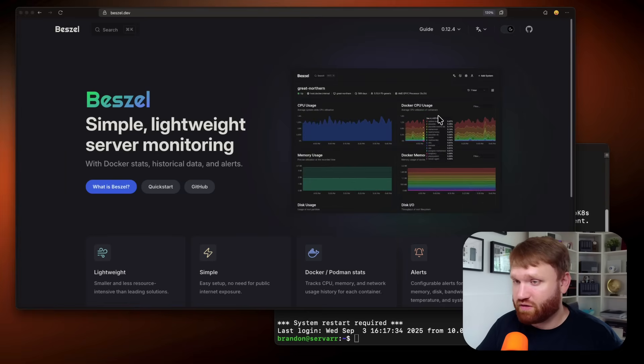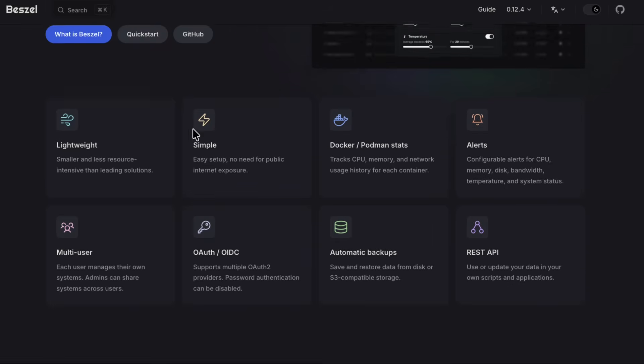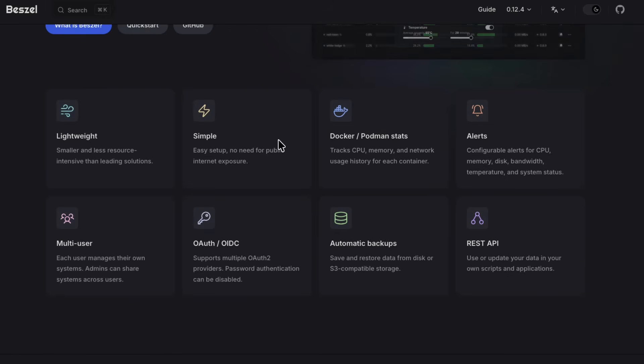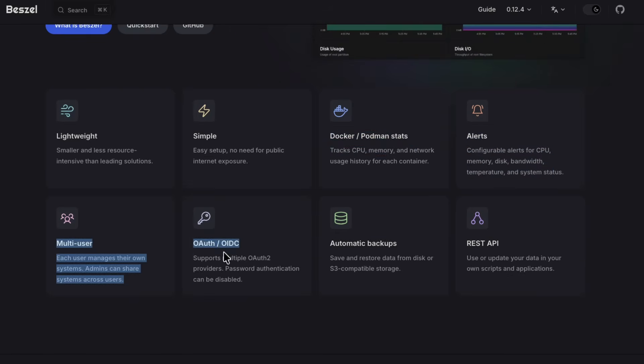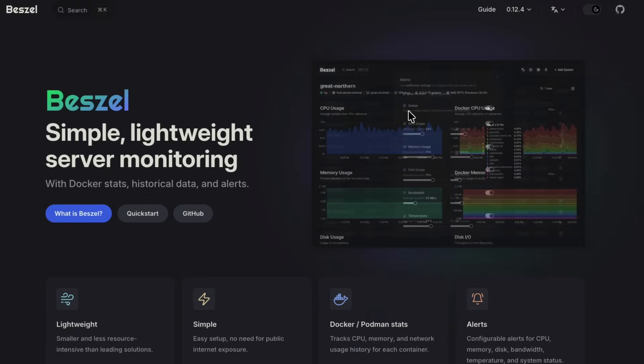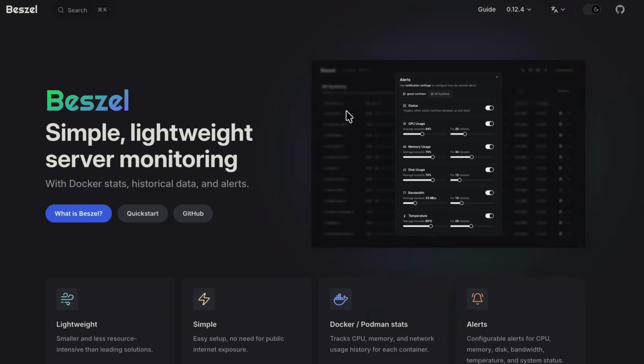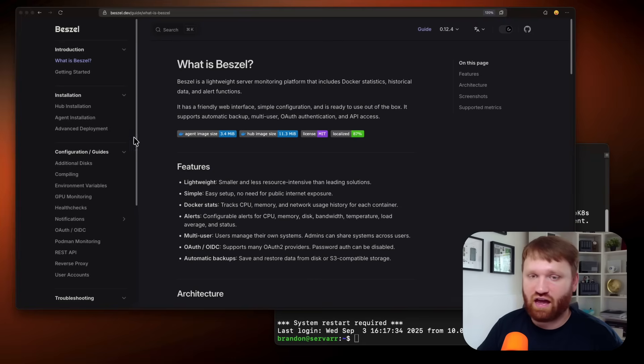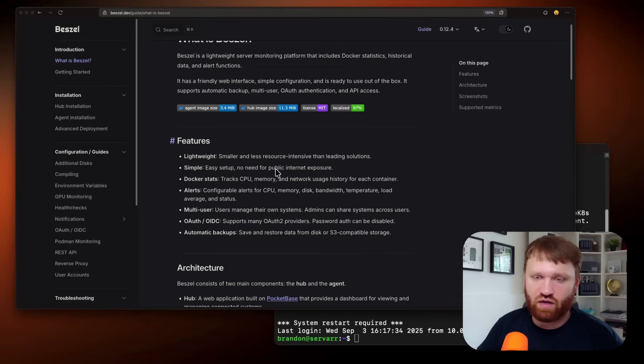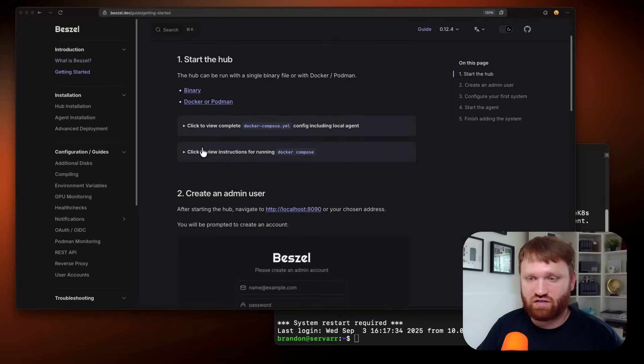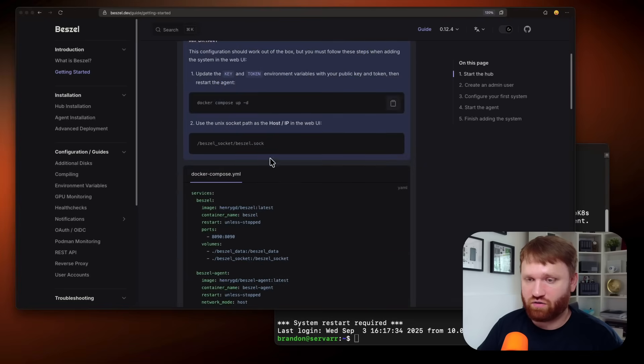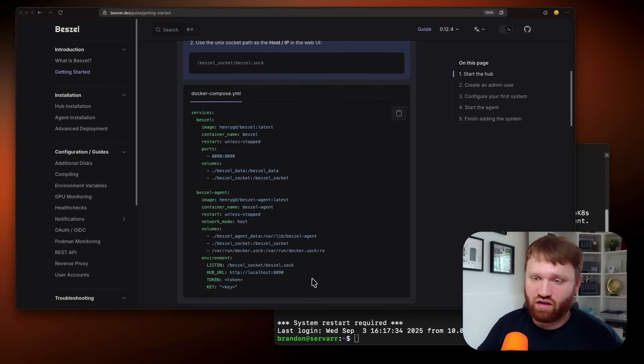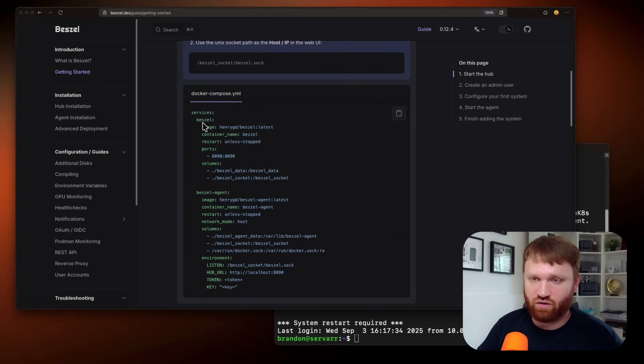This looks beautiful and it looks fairly easy to set up. You can see lightweight, simple as Docker and Podman, status gives you alerts, multi-user and a bunch of stuff. And we can see a preview there looking good. So we're going to go ahead and try it out. Now if I go over to the guide, you can see under getting started, there is a few ways to go about this.